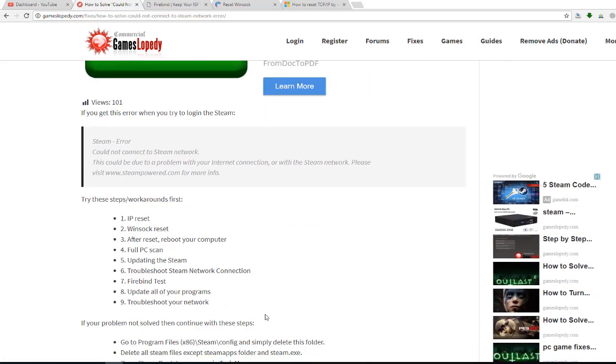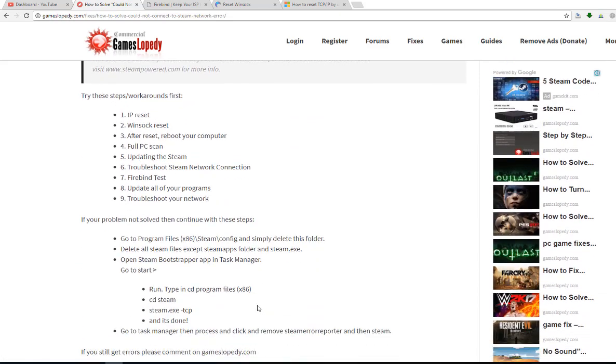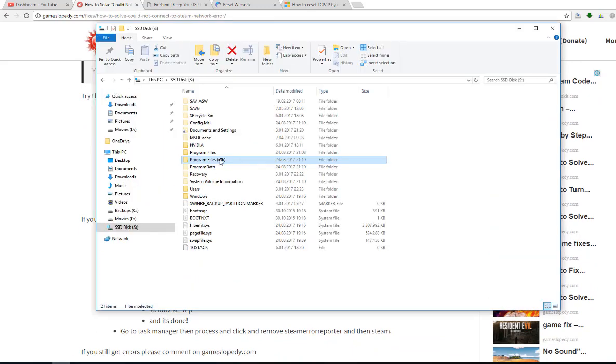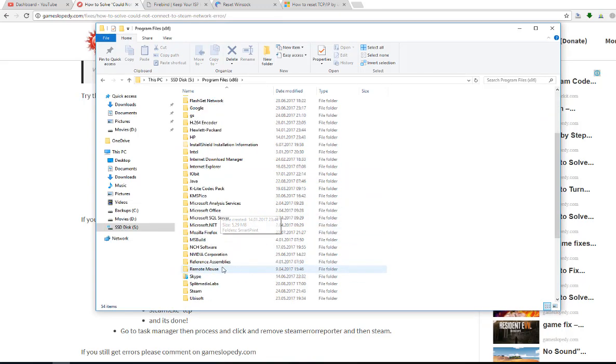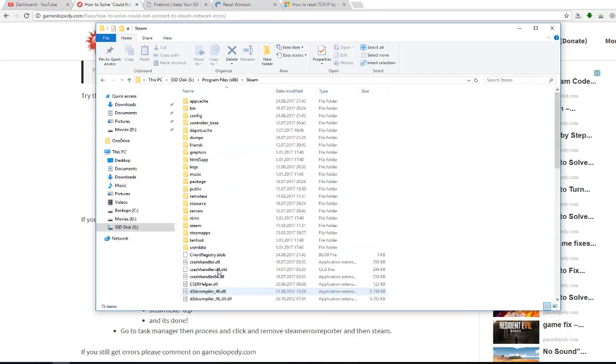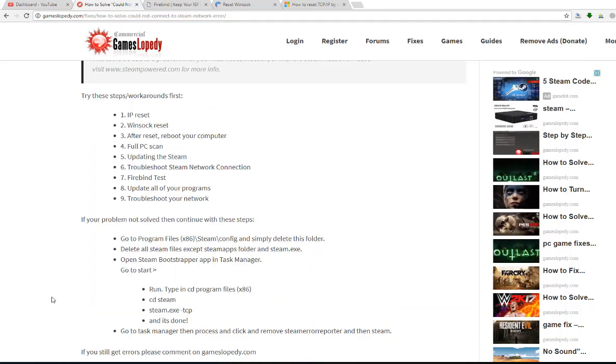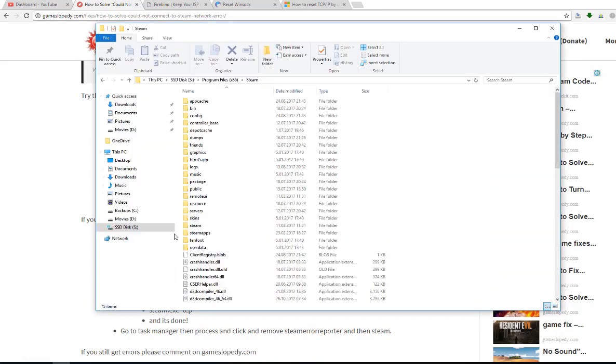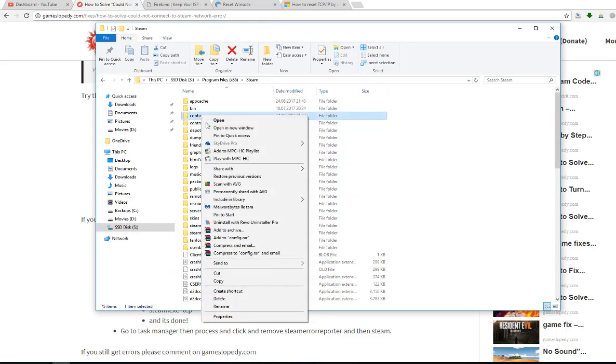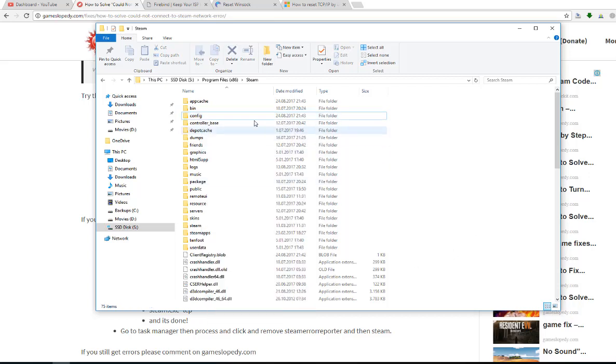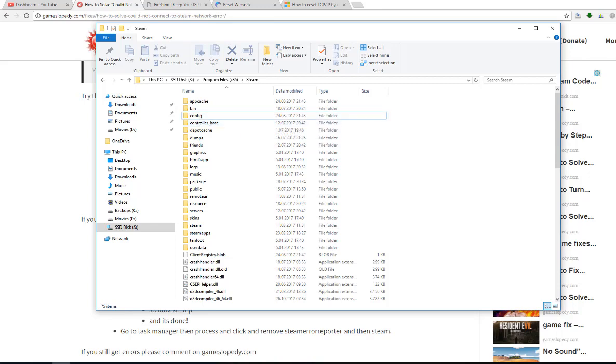You can try to go over your program files and Steam and also try to delete your config file. Click the delete button and completely delete this whole config folder.